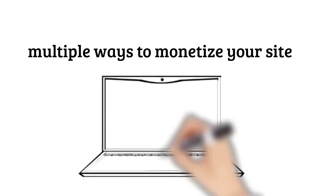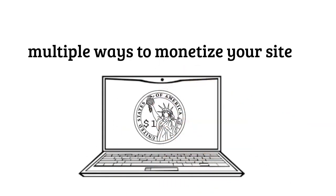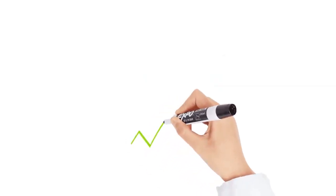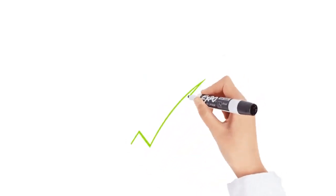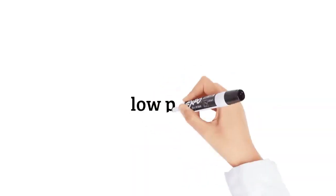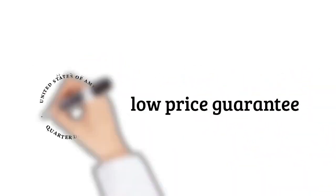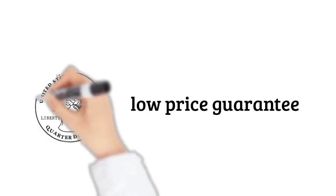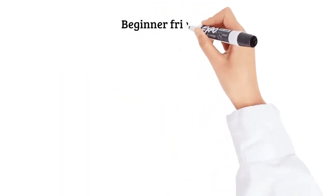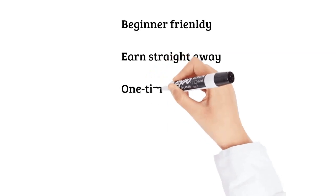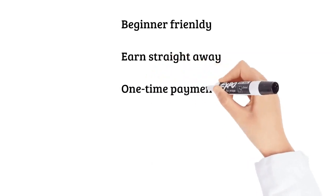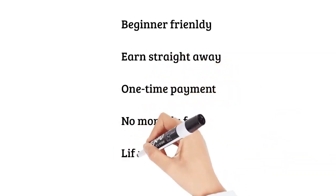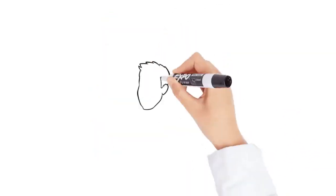Not only that, also included are multiple ways to monetize your site, pre-approved affiliate offers, low price guarantee (much cheaper than every website on Fiverr), beginner-friendly interface, earn straight away, one-time payment with no monthly recurring fees ever, and lifetime access.